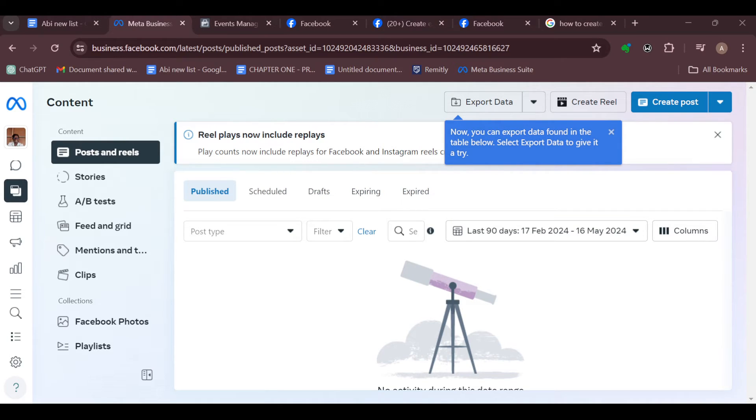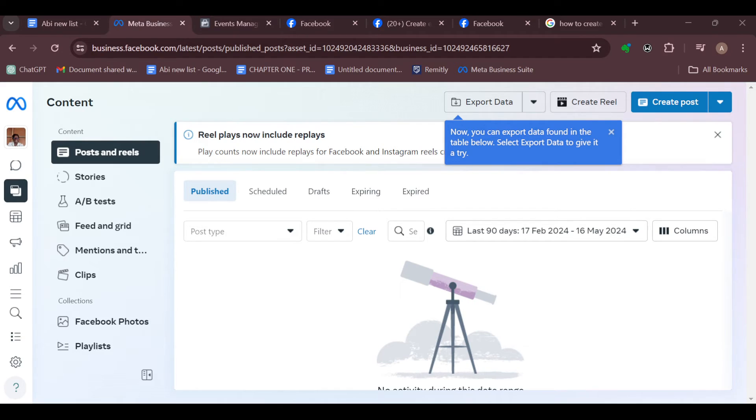For me, I have not made any posts so that's why this page is empty. But for you, once you've located the post you'd like to edit, click on it and move to the right side of the screen.